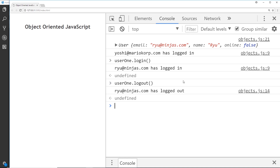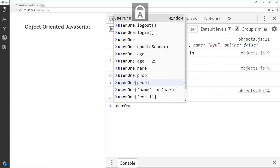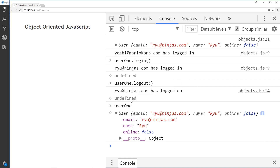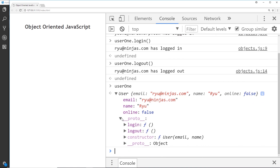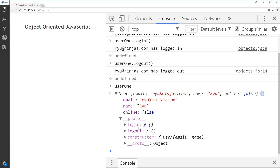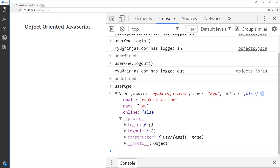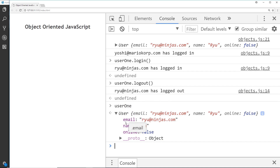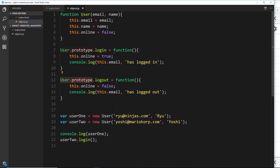Now if I type user1 and have a look inside, we can see the function is no longer inside the object directly. Instead, if we open up the proto property — because this is now pointing to the user prototype — we have access to those methods login and logout inside that proto property. We can use them as if they were attached directly to that object, but now we access them via the prototype.